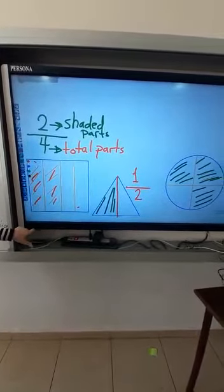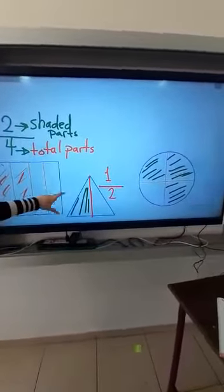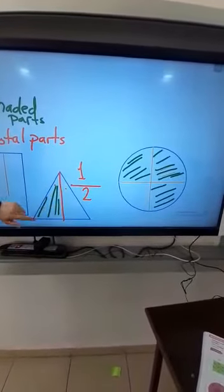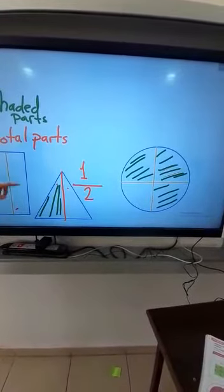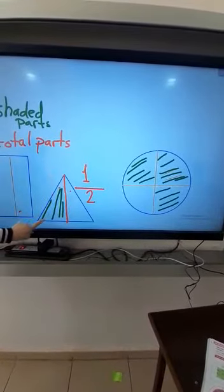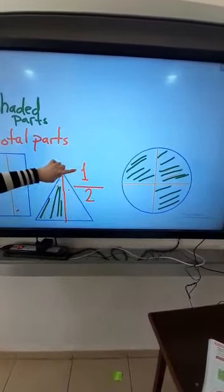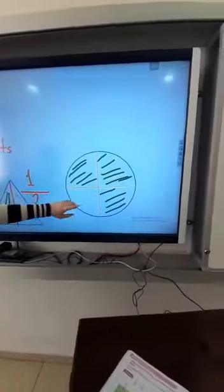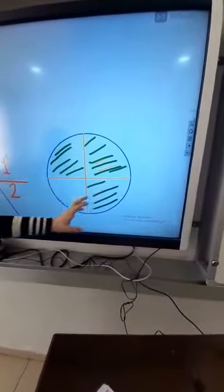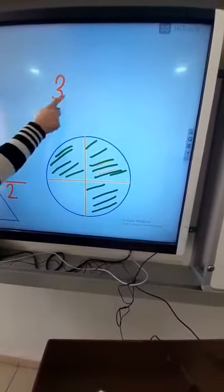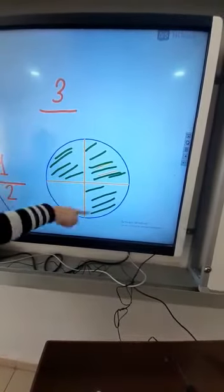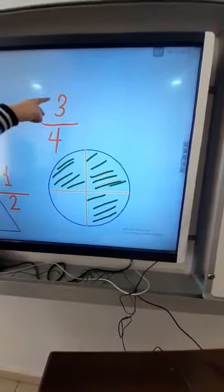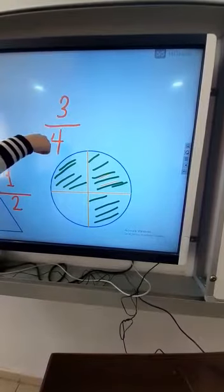This is the first fraction. The second shape, we have two equal parts. How many shaded parts are there? We have only one shaded part — one out of two. The third shape, we have three shaded parts out of four equal parts.